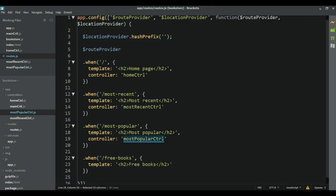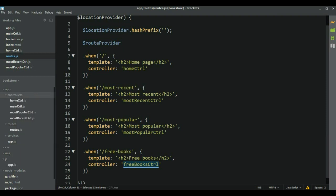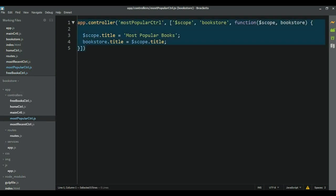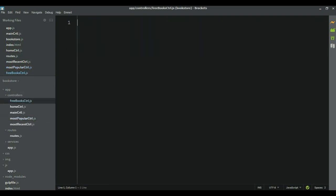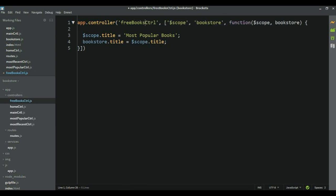We need to add one more for free books. Let's do that here — take the name, create the file, copy the template, change the name, and change the title to 'Free Books'.